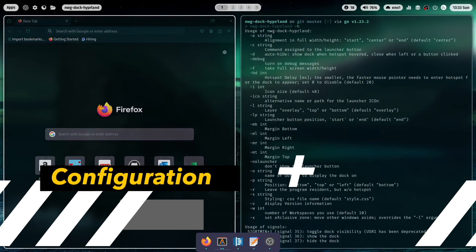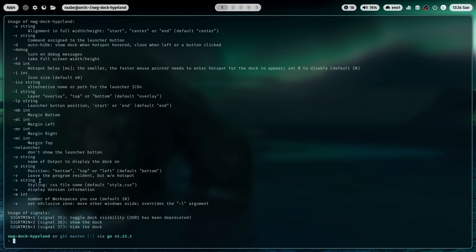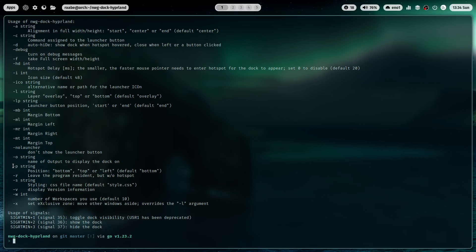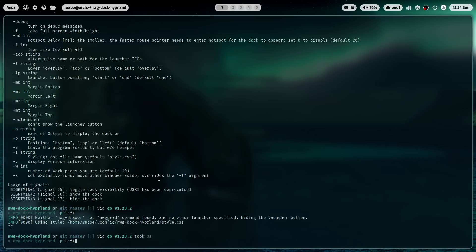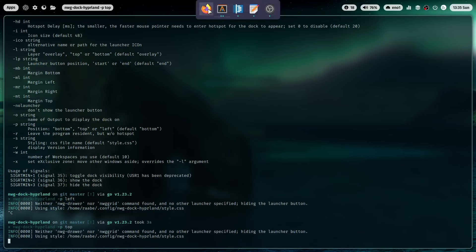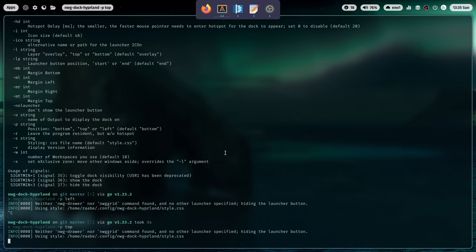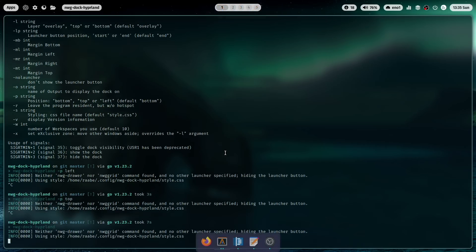Let's play a bit with the parameters that you see here in the help section. And you see here for example the -p parameter. The default is bottom. But I can also open it on the left side. And now the dock is here on the left side. I can also open it on top. Now the dock is here on the top of the screen. But I think in general the common usage is the default one at the bottom.